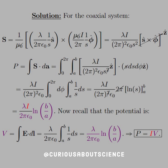We have S equal to 1 over mu-naught, and we see that the mu-naughts cancel in the cross product with E and B. We see that we have a common factor here of 2pi, so that's squared. We can factor out the epsilon. We have two S's, so that's S squared, and the lambda from the E field, the I from the B field, and then we're left with the cross product — S-hat cross phi-hat — which in cylindrical coordinates gives us Z-hat.